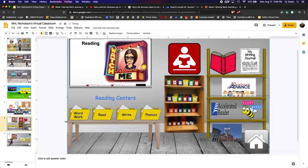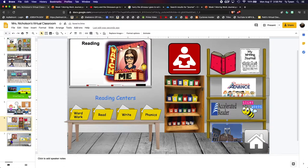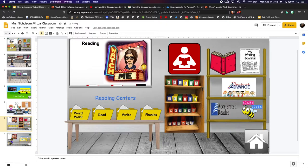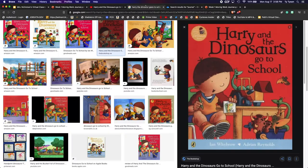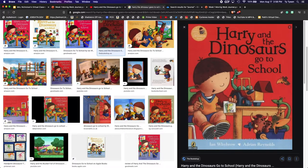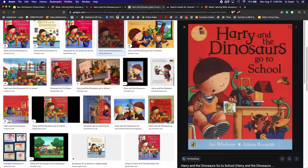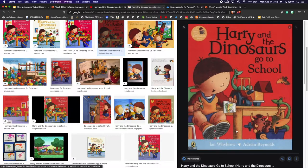And then if I was going to attach a link to this, I would do the next step, but I'm not going to attach a link to this one. I'll show you on the next object. So I want to add this Harry, the dinosaur goes to school cover and I'm going to link it to a YouTube video. I have opened this tab up here.